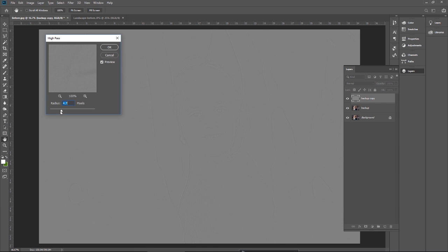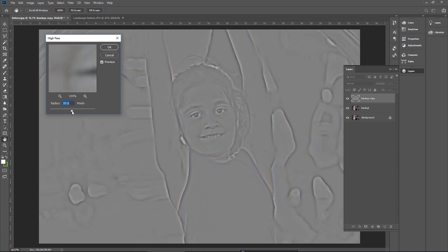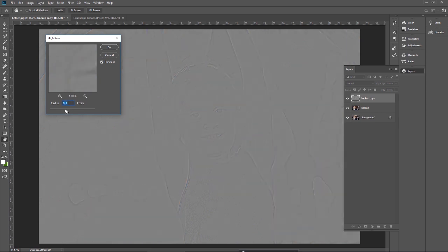Let me increase the value. If you notice, the color becomes pretty much visible when it's too high — I do not want the color visible. Let's reduce the value. The purpose is to sharpen the edges. Going back, I can see the edges are pretty much clear. The 8.4 value is better for this image. Press OK.